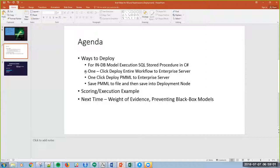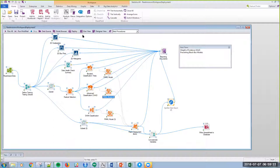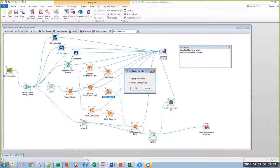Looking at our agenda, the next thing I'm going to talk about is the one click deployment of the workflow as well as the PMML to Enterprise Server. So, one of the things that you can do here is if I have this PMML or this workspace, I was going to show you the workspace, I can deploy this entire workspace from end to end as an object within SQL Server.